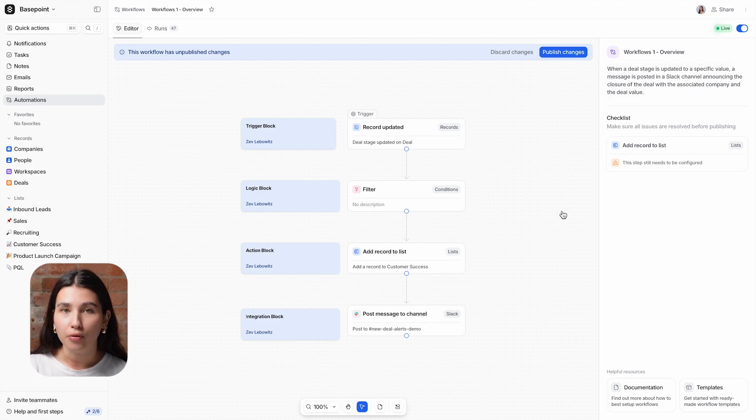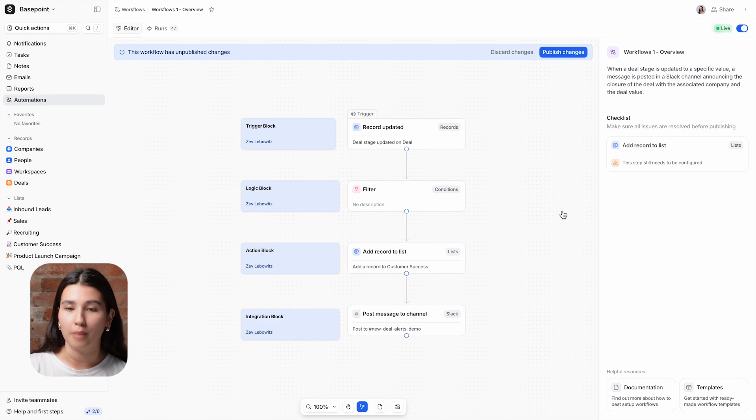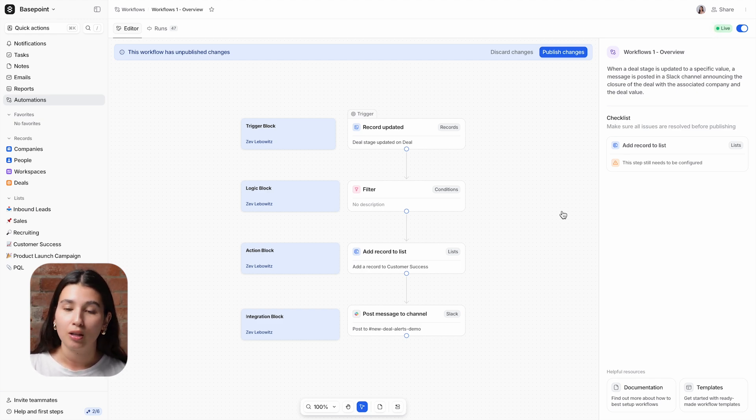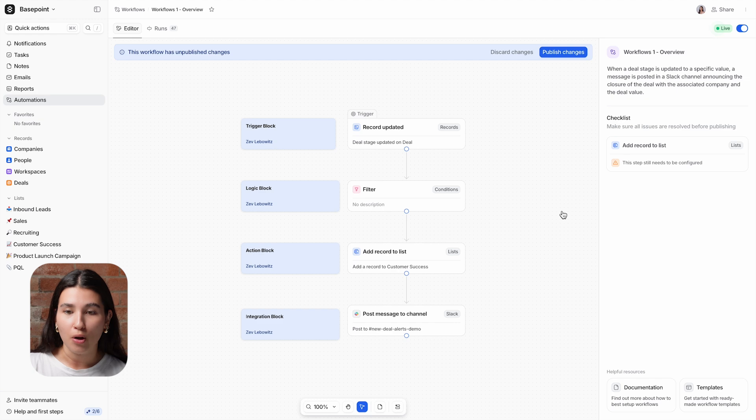In this overview, we're going to cover four of the most popular types of blocks in Attio. You've got trigger blocks, logic blocks, action blocks, and integration blocks.